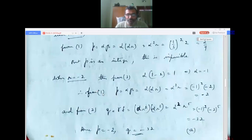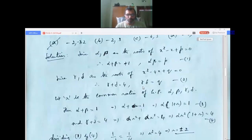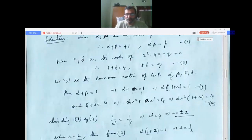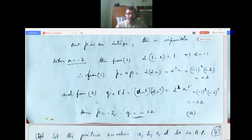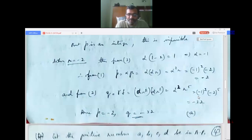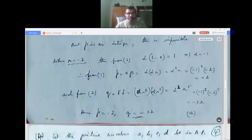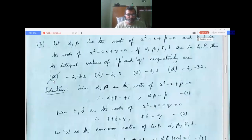Now finding q: q = γδ = αr²·αr³ = α²·r⁵. With α = −1 and r = −2: α² = 1 and (−2)⁵ = −32, so q = −32. Therefore p = −2 and q = −32, which is option A.